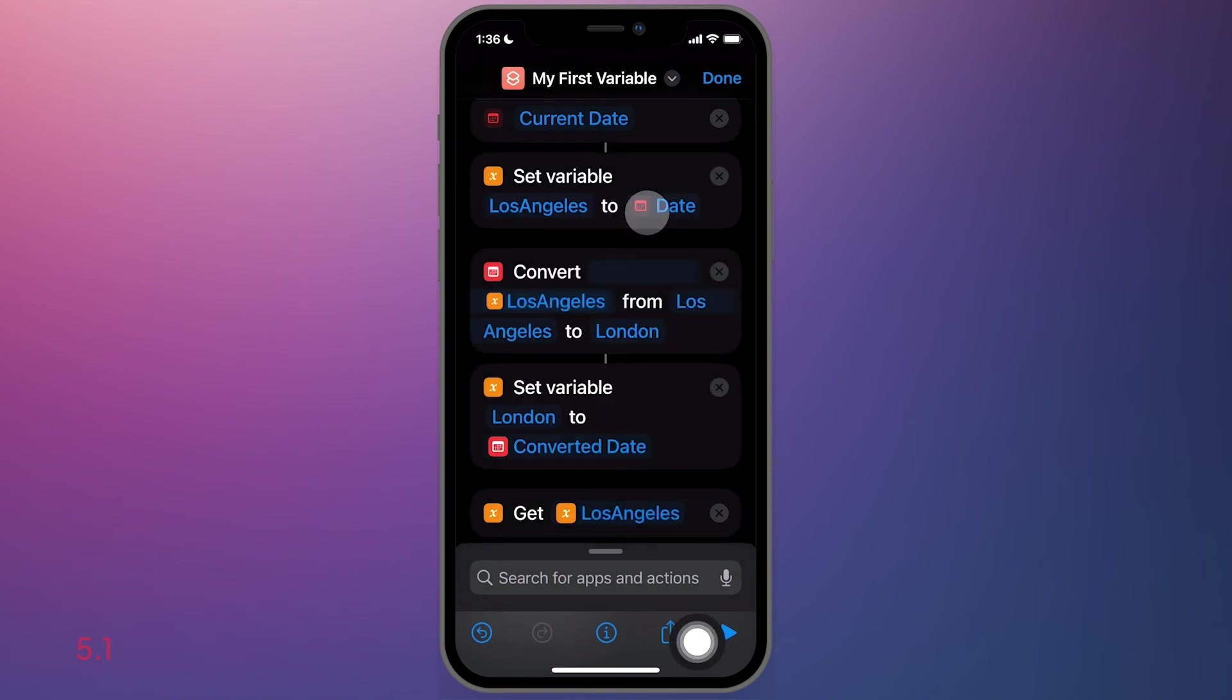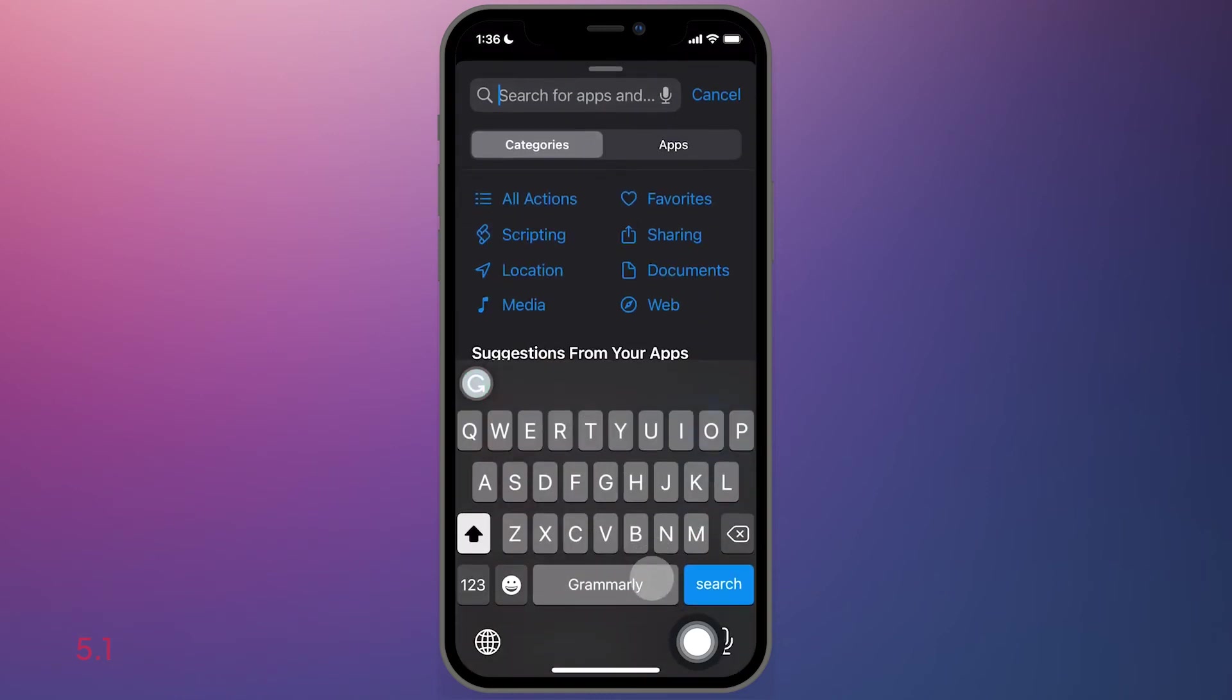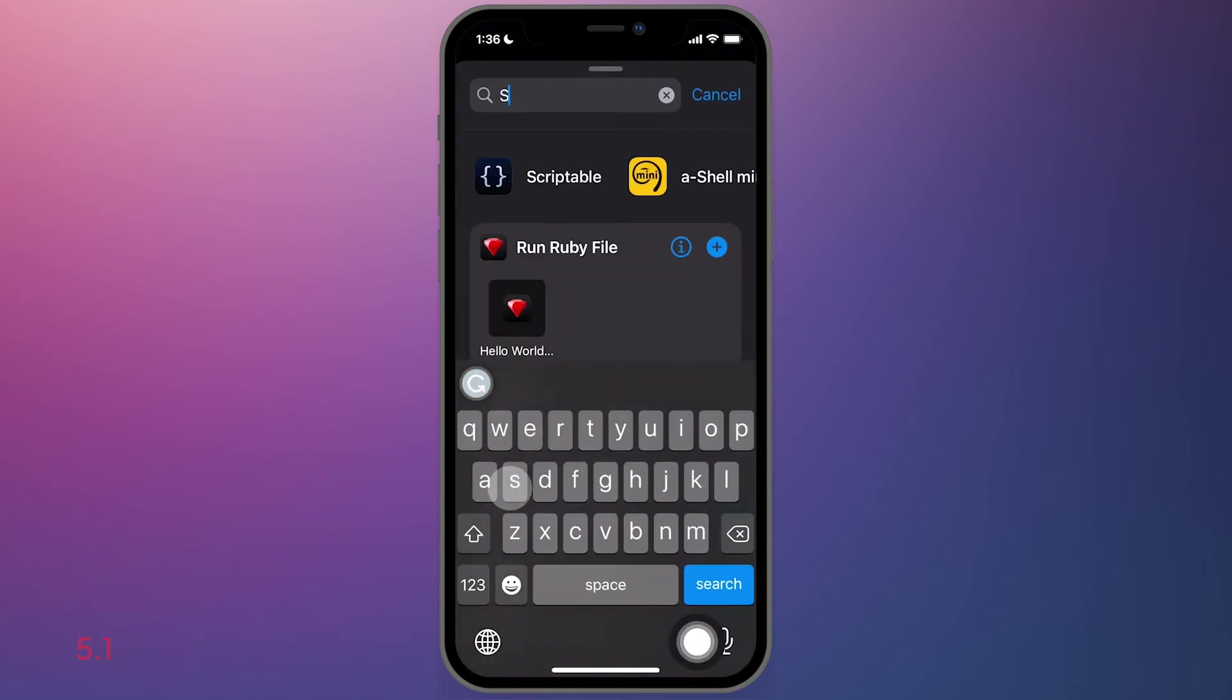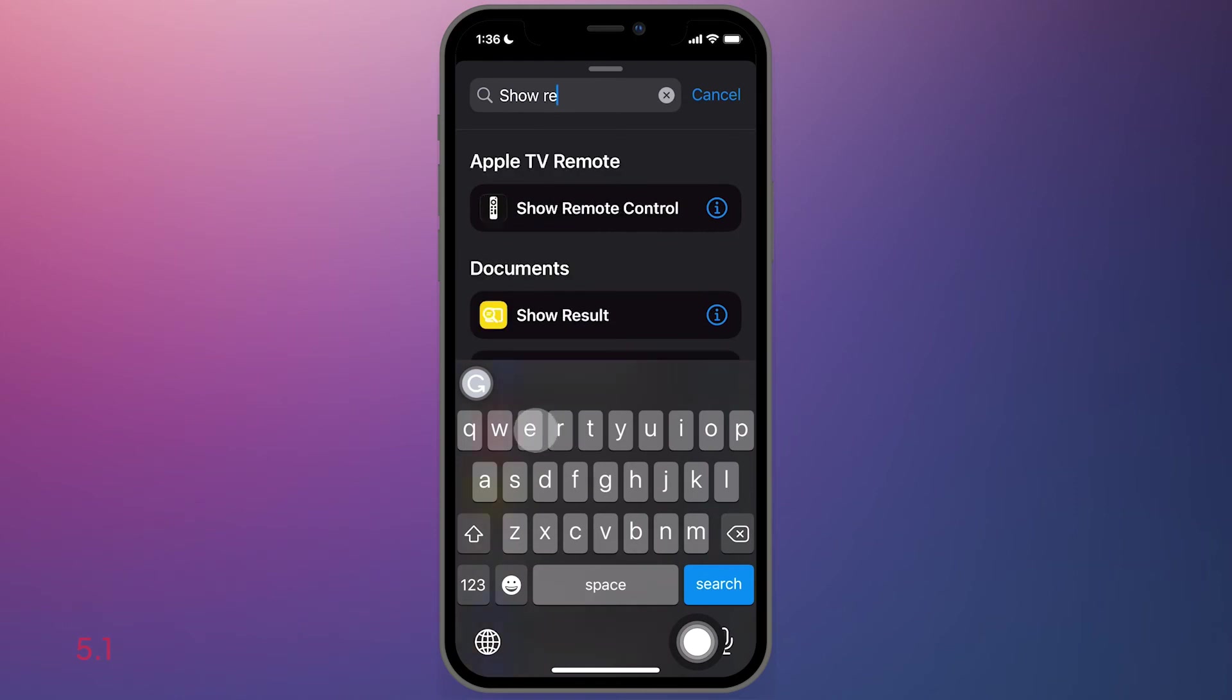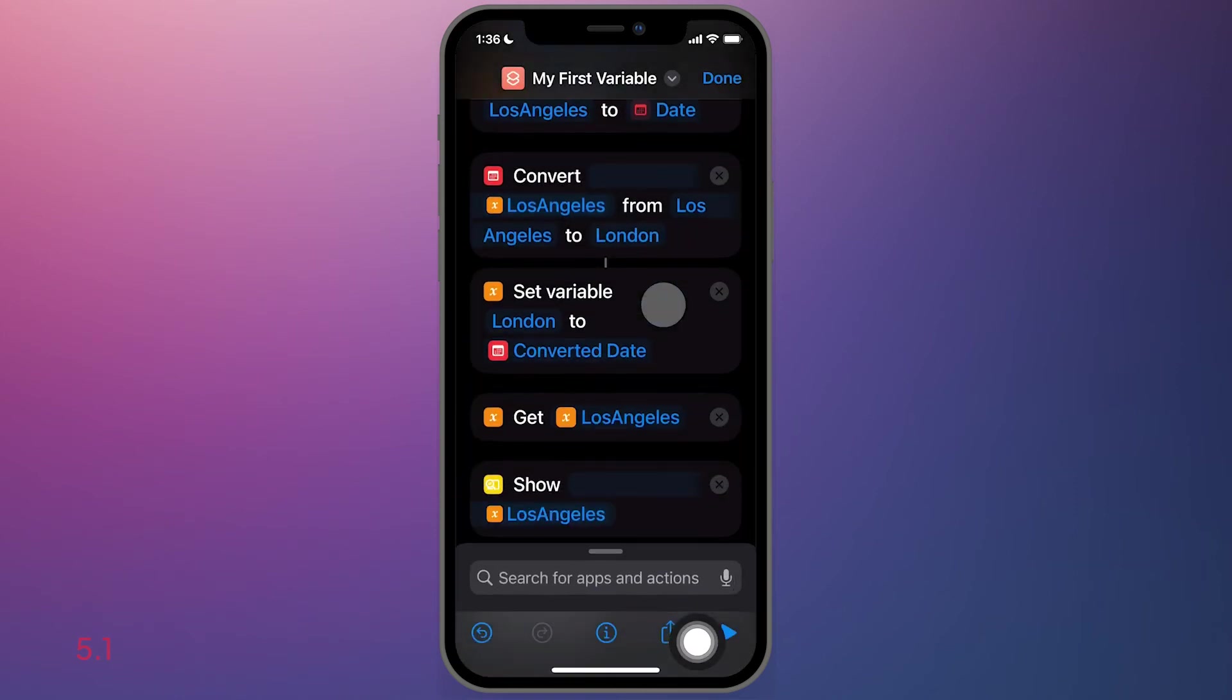Next, we're going to go back to the finder and select show result. And you see here, it says get Los Angeles variable and show it.